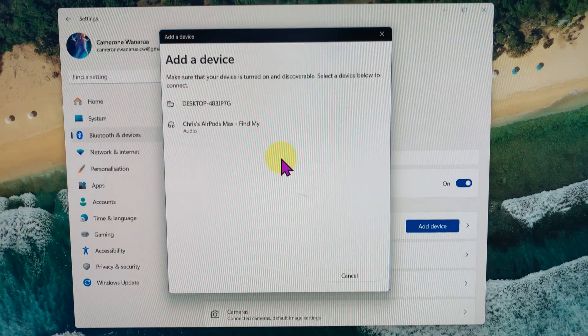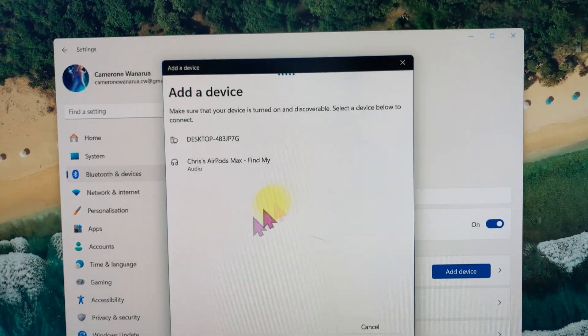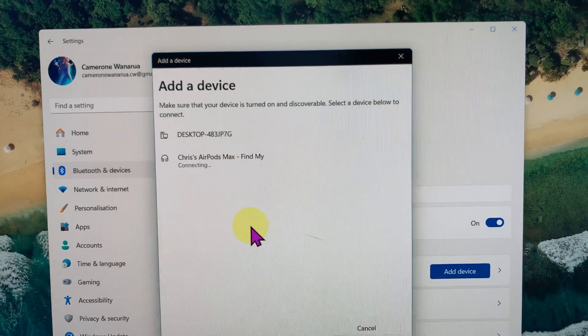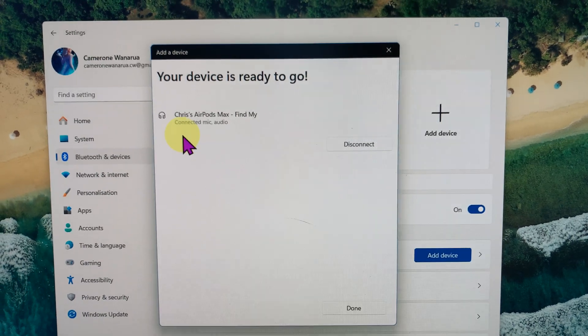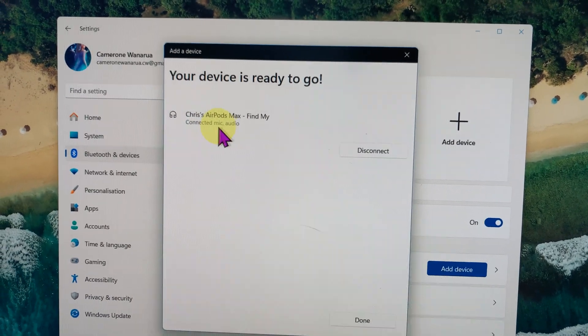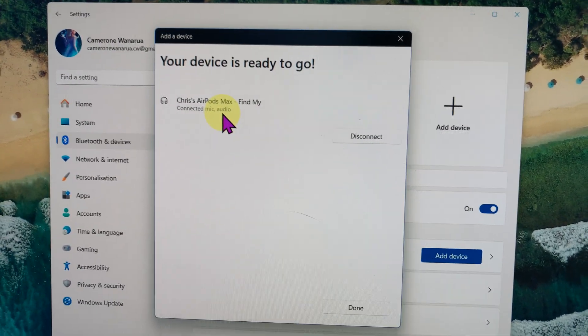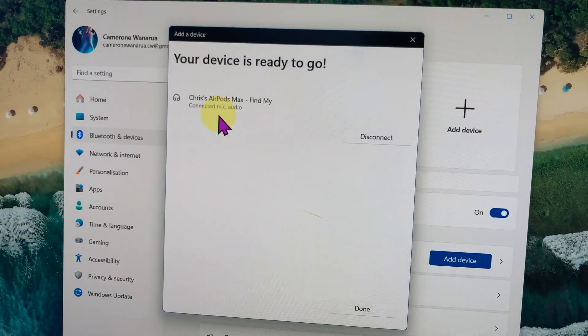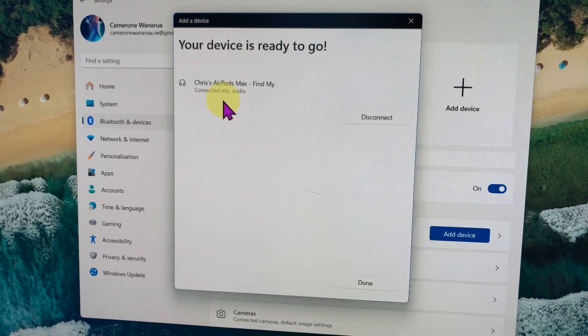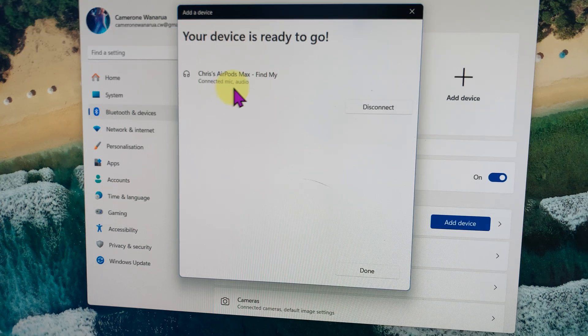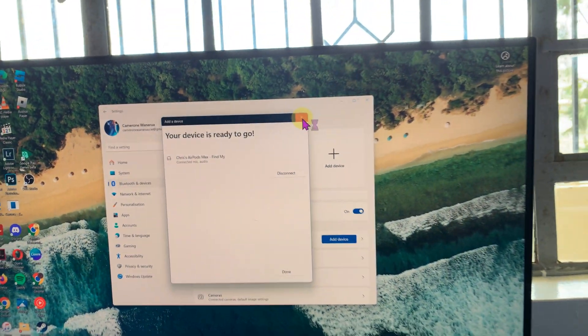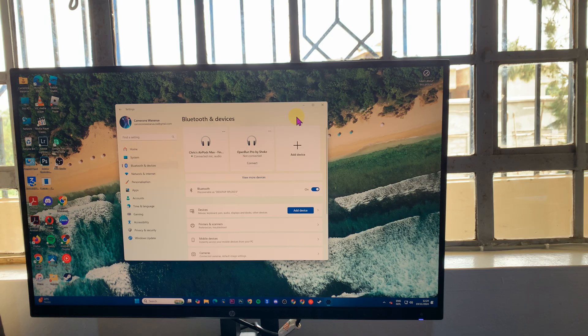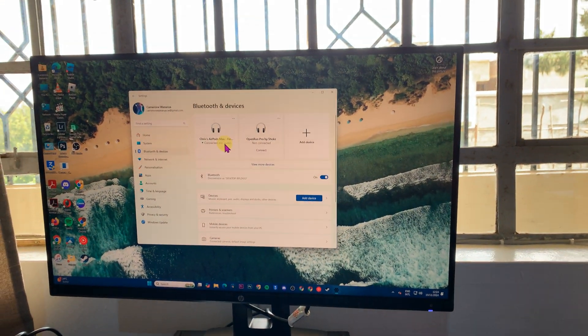Just click on the AirPods Max, and they'll get connected, including the microphone and audio. You can actually use the microphone on the AirPods Max to have voice or sound input into your computer, and also audio to listen to media and music. That is basically how to connect your AirPods Max to your Windows PC or laptop.